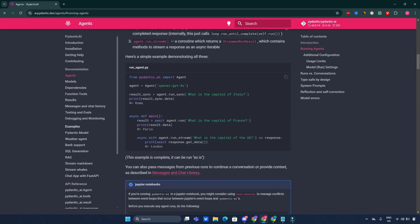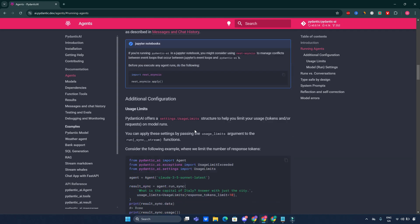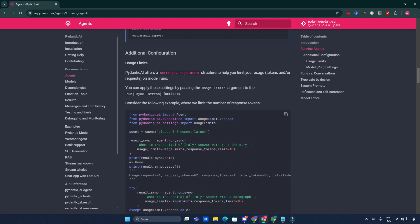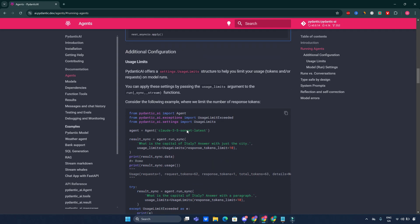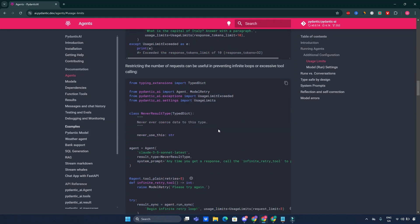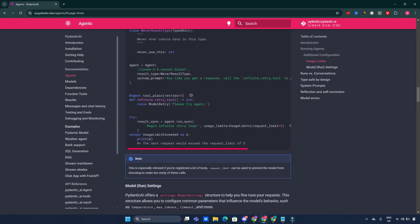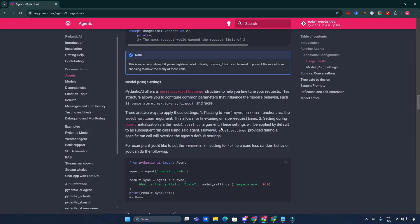I highly encourage you guys to go through those code snippets and try to test it yourself. I think that's very helpful from them to show you how you can use it, all the information, additional configurations, usage limits, everything has been provided. I think it's good documentation provided by the creators of Pydantic AI.